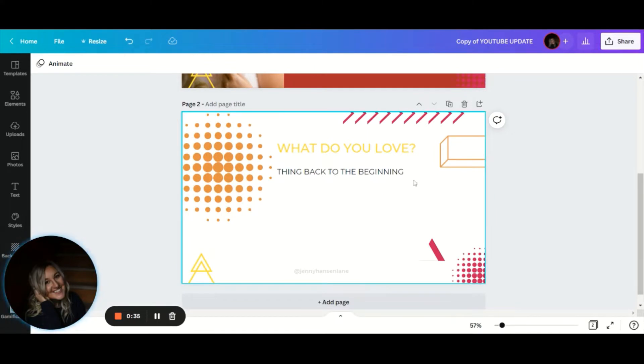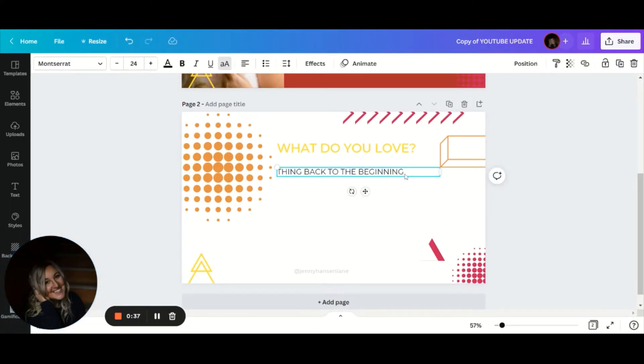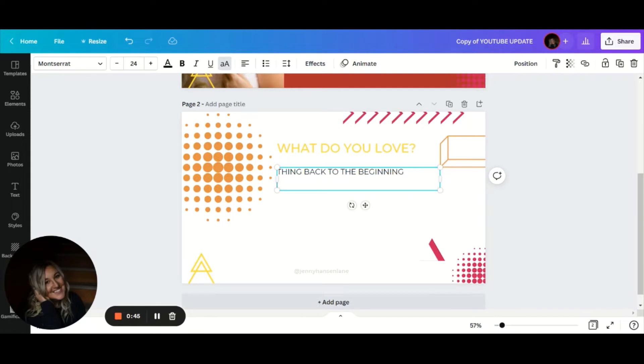I just wanted to write down a couple notes because I think sometimes we see something online and we just copy it. And that's okay. Sometimes we see things and we take inspiration from it.